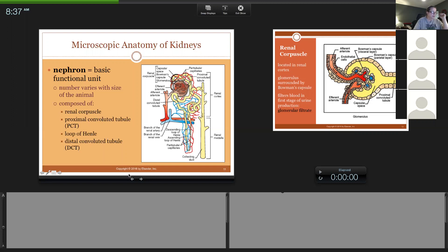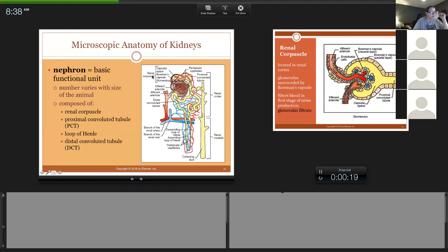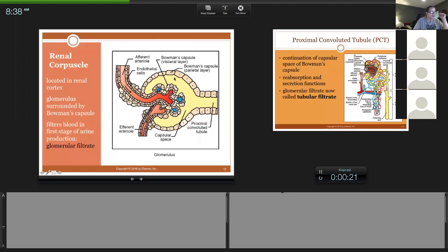Now let's look at this structure up close. This whole thing is the Bowman's capsule. The renal corpuscle is the entire structure, and it is made of a Bowman's capsule. There's a capsule, there is a space — this yellow space is where filtrate is going to be found — and then there is a tuft of capillaries called the glomerulus. Think of it like a bunch of strings tied together.